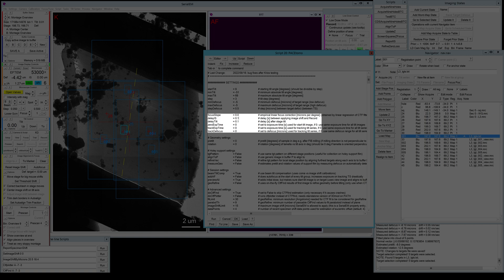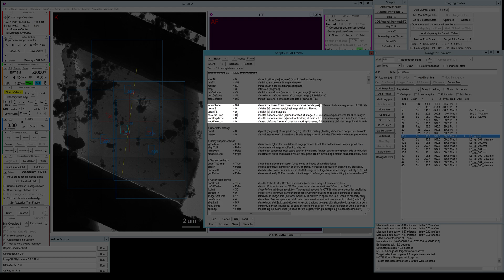You can set a delay after an image shift is applied or after the stage was tilted. This depends, of course, on the stability of your microscope. I usually keep it very low and I didn't see any detrimental effects of having low or no delay at all.